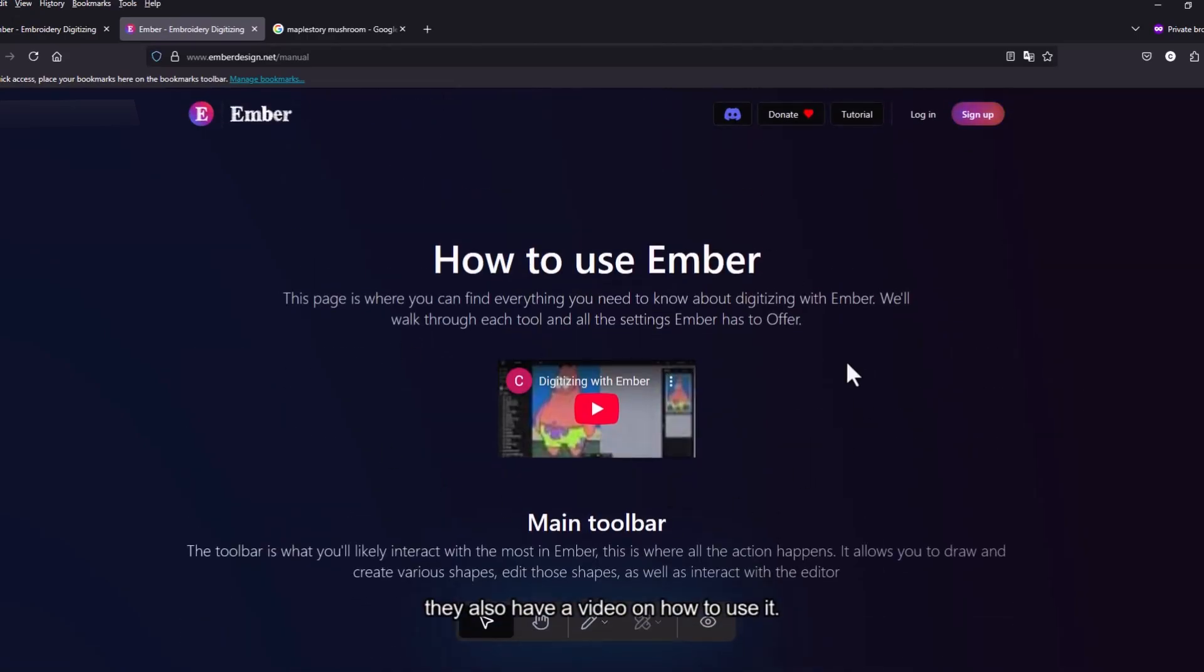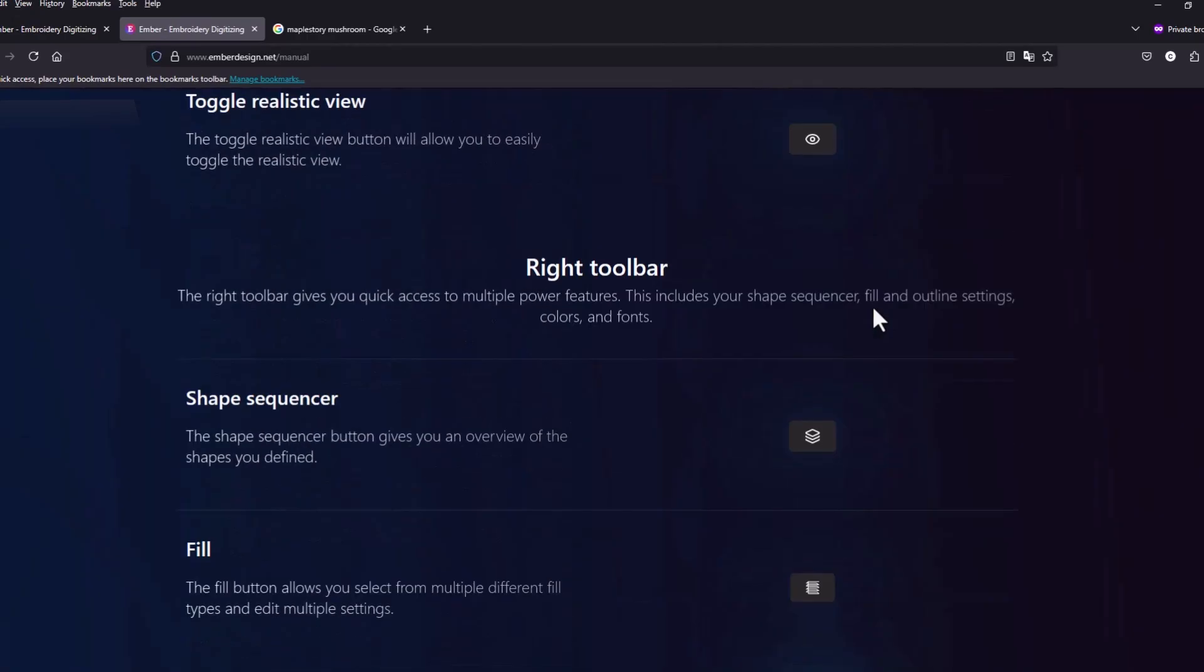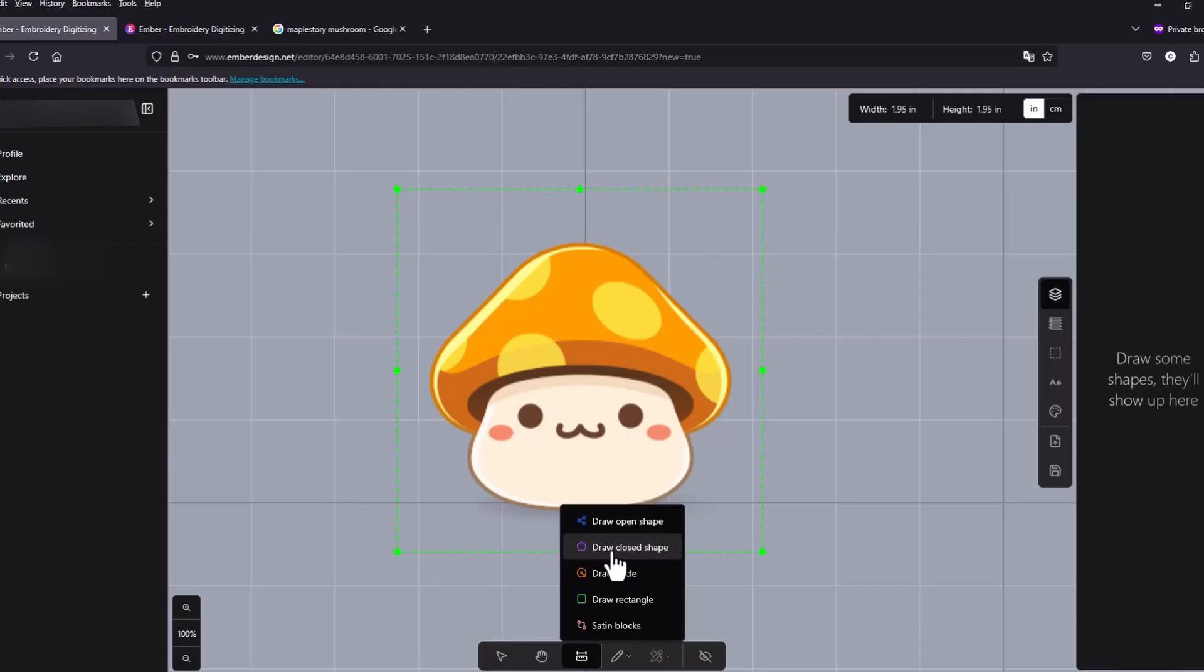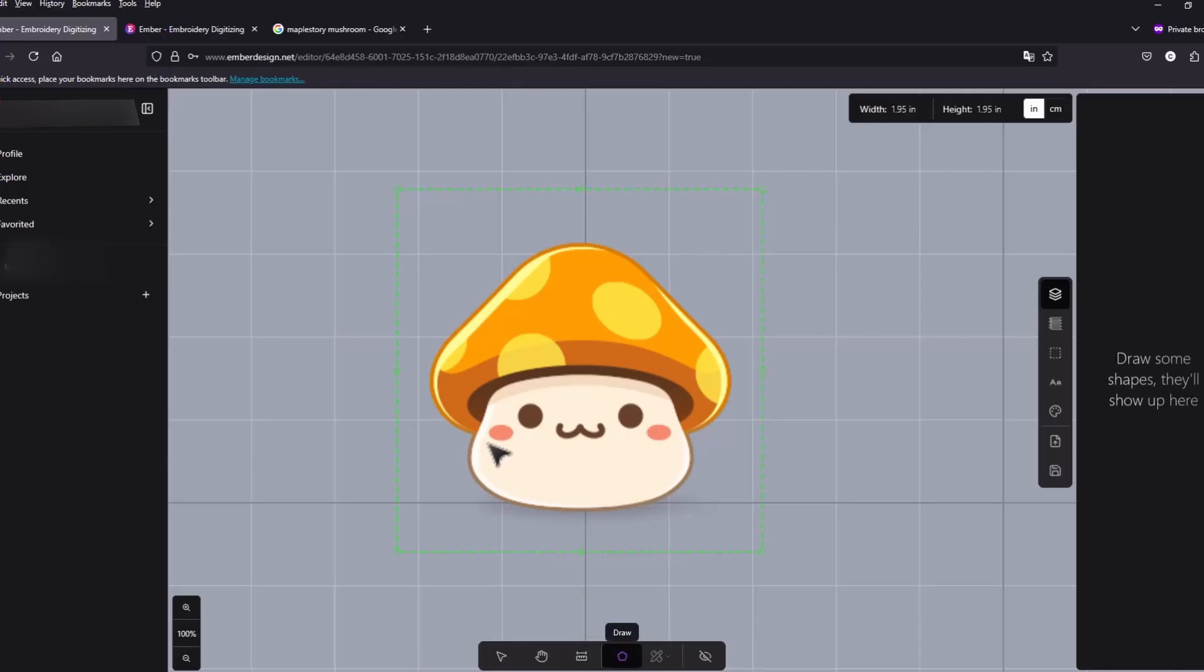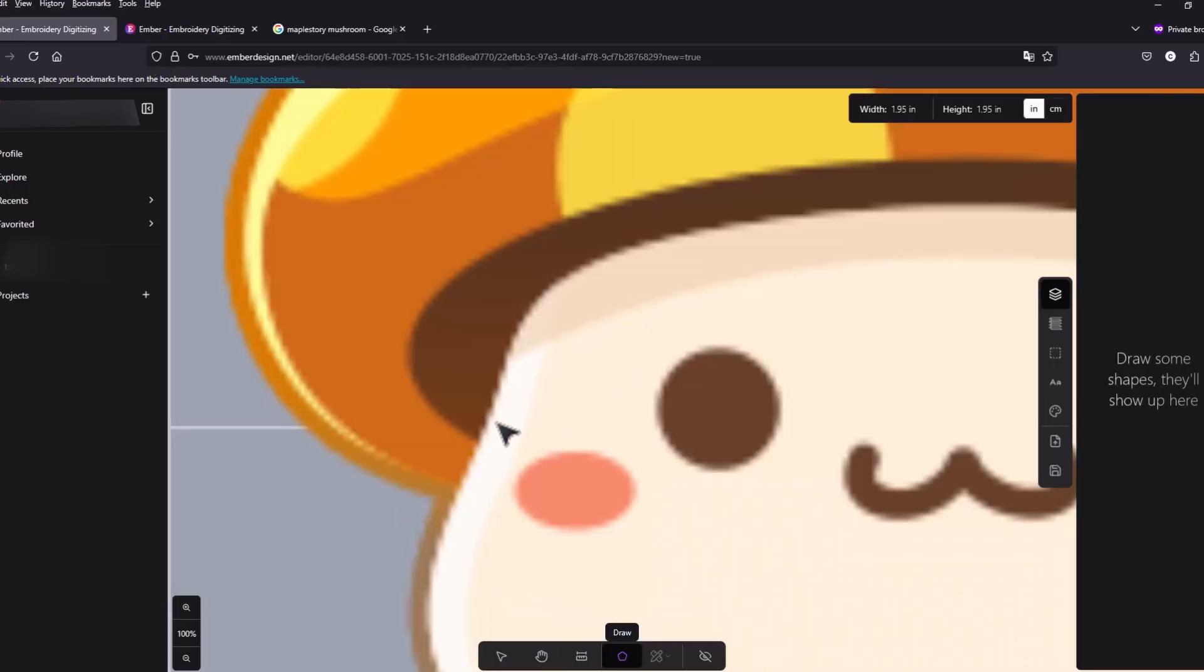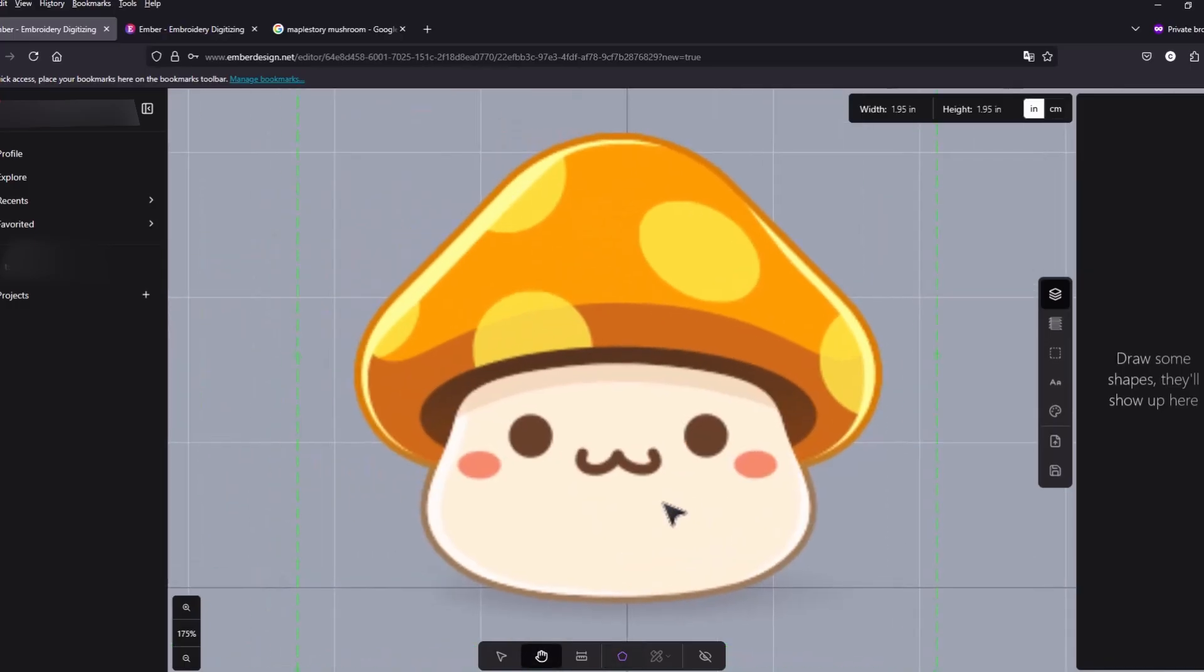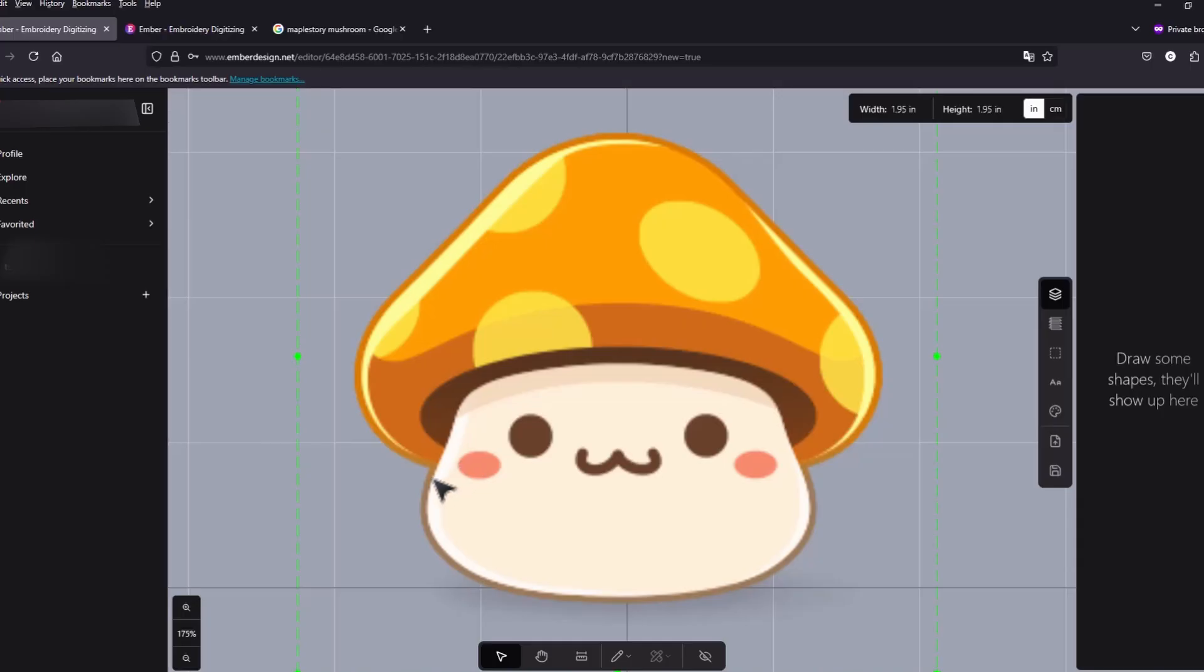I'm gonna choose draw close shape and then I'm just gonna zoom in. First I'm just gonna create the mushroom cap first.